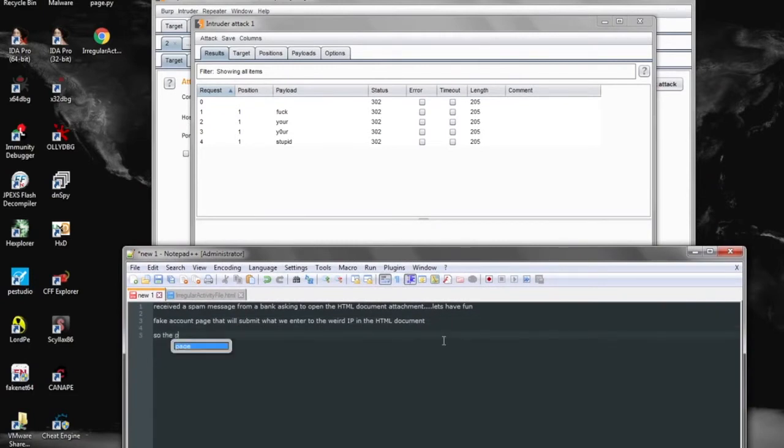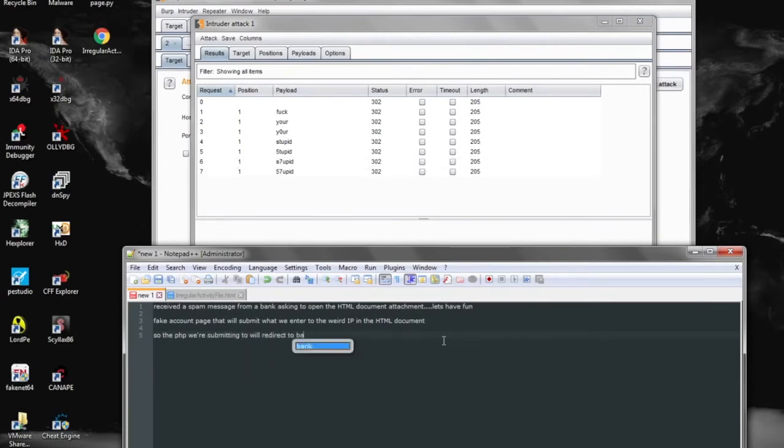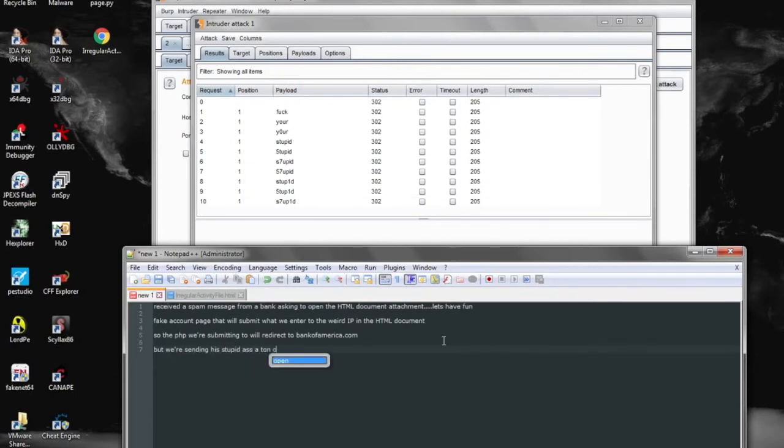So yeah, with that Burp Suite, we'll keep going and just randomize those words throughout the fields. And that's pretty much it. A pretty simple phishing HTML page that's looking to get the user's credentials and personal information for identity theft later on.